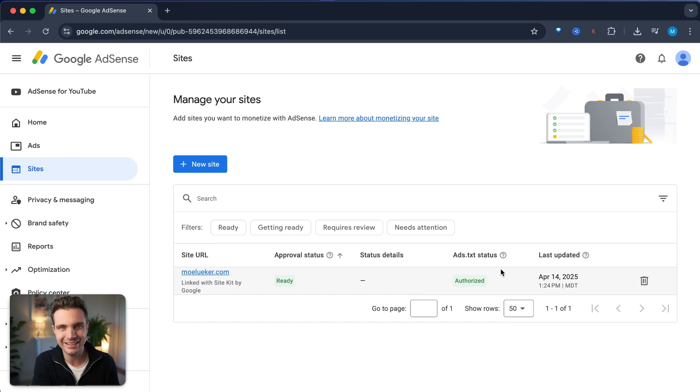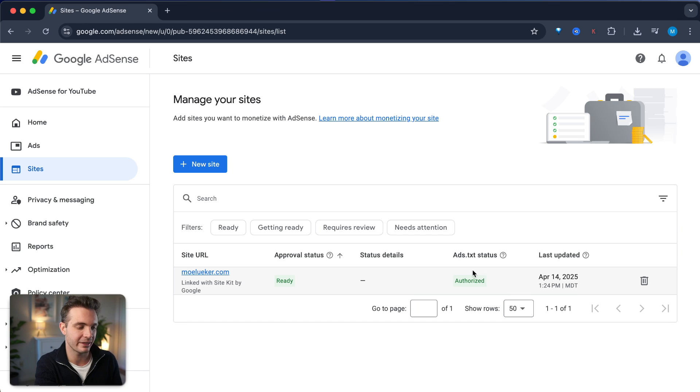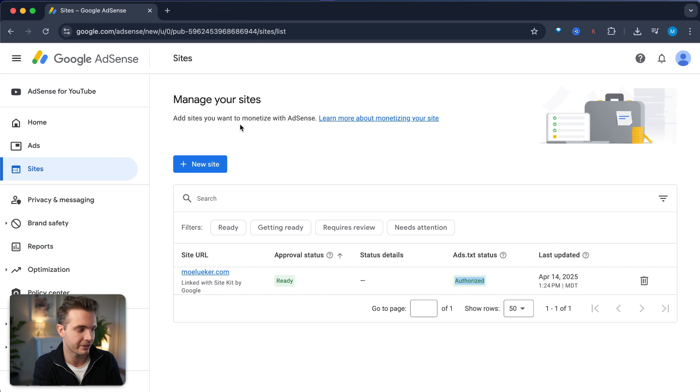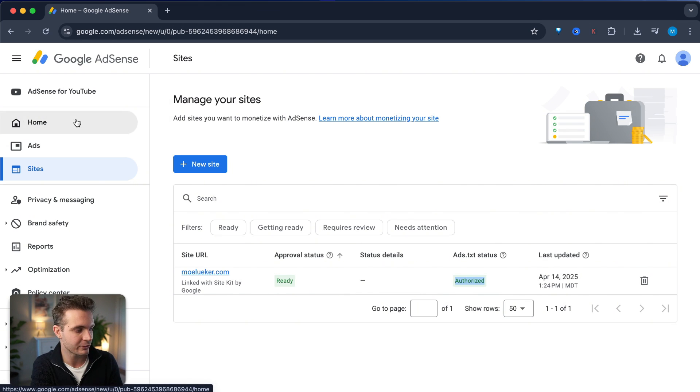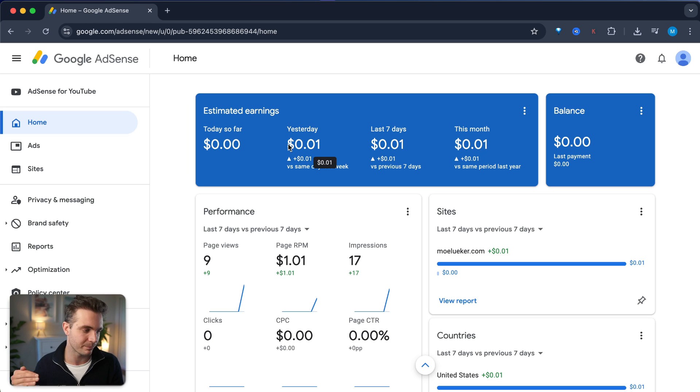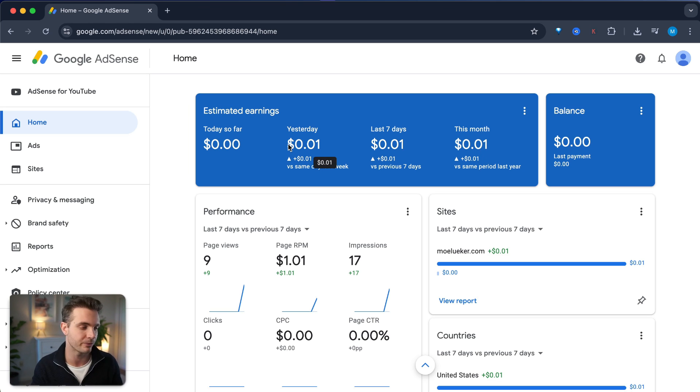Two days later. It is two days later and we can now see right here that the ads.txt status says that it has been authorized. There's no more banner up here, which means that if we go back to the home bar, we see that our website now is already on Google AdSense and it's starting to earn money.